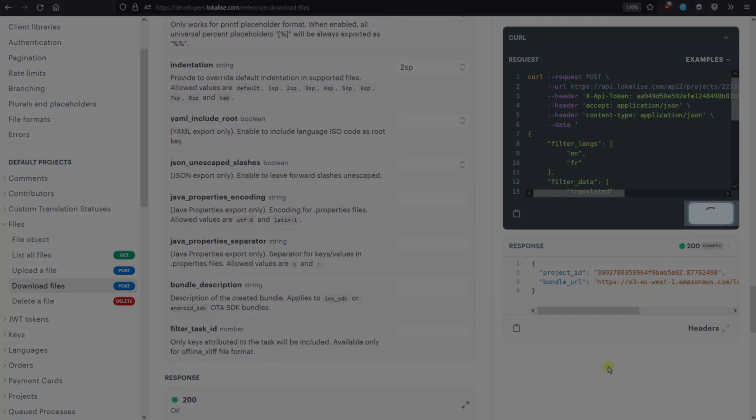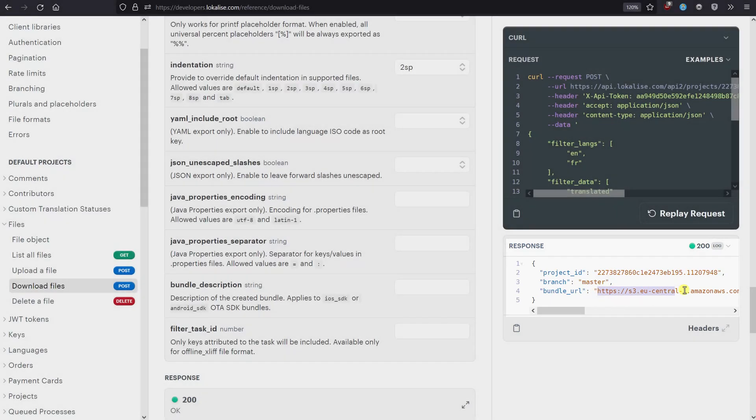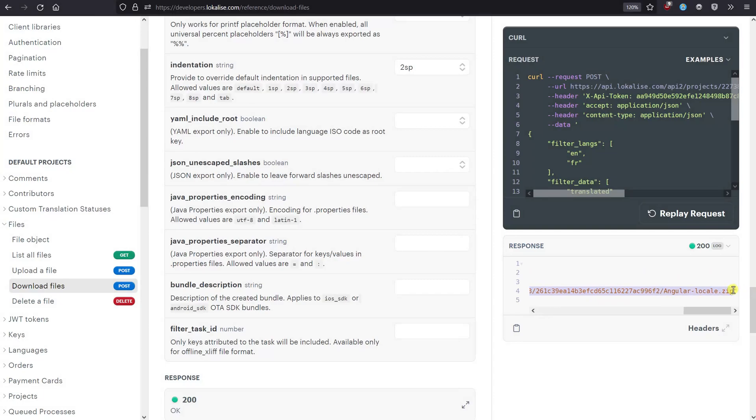Wait for a couple of seconds and voila! Here's our bundle URL, so let's copy it. You can also view the response headers by clicking on the corresponding button, or you can replay the same request.